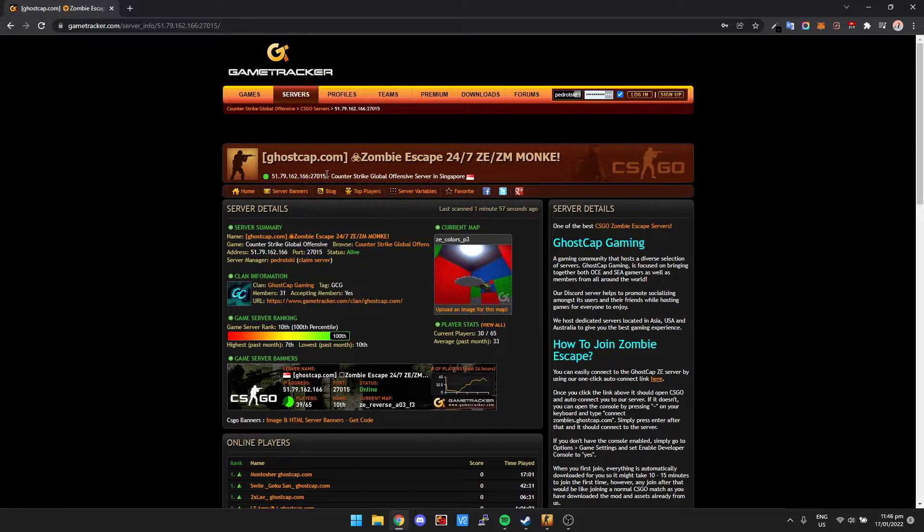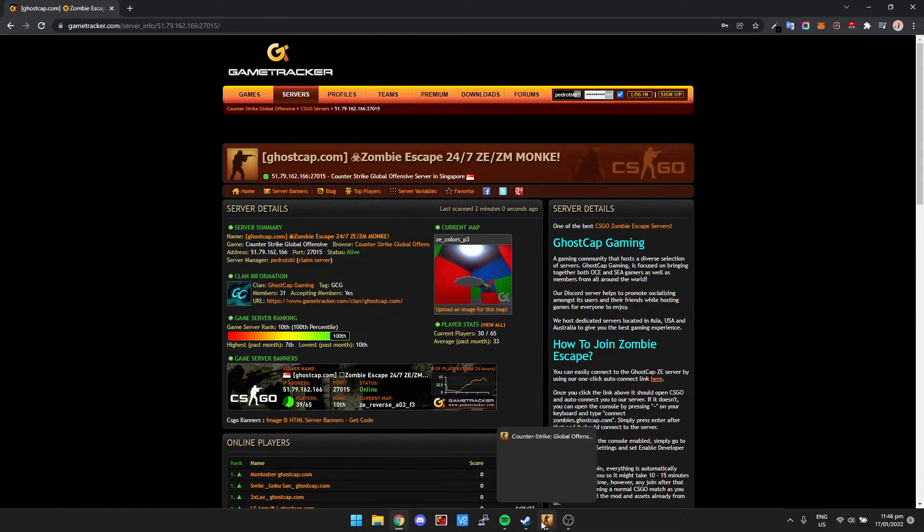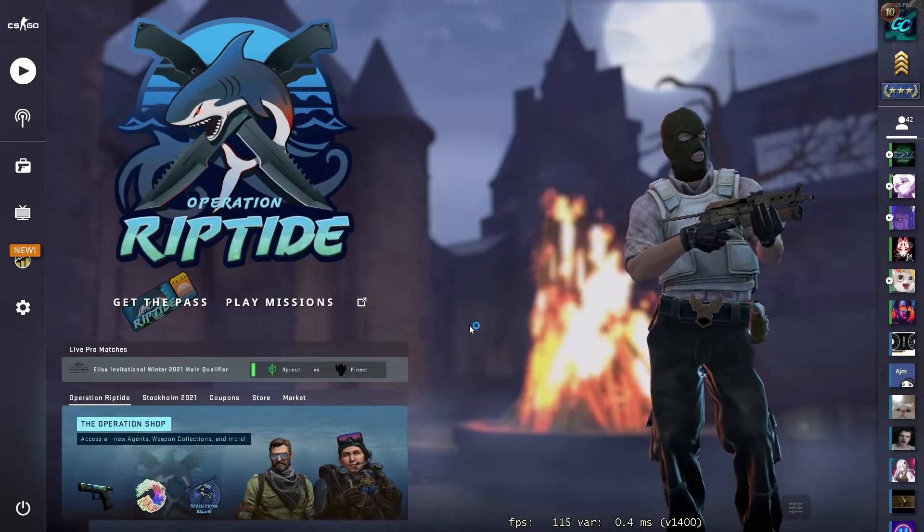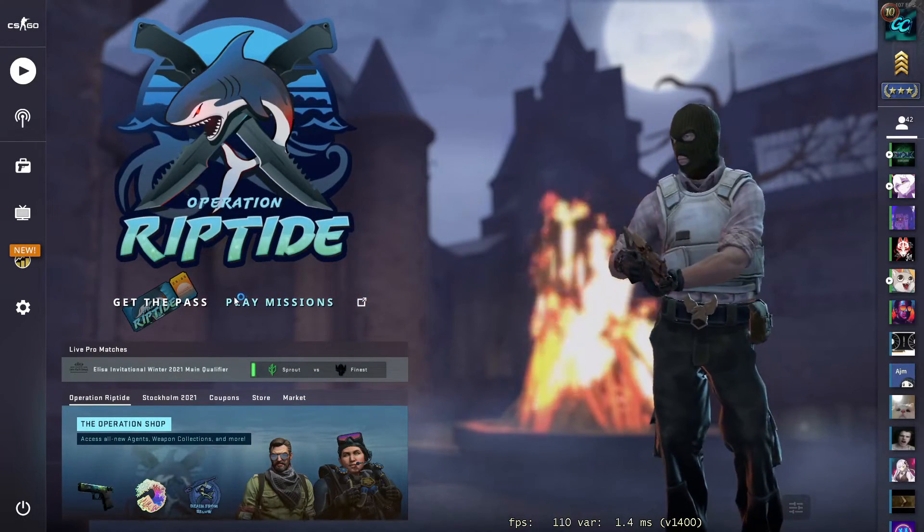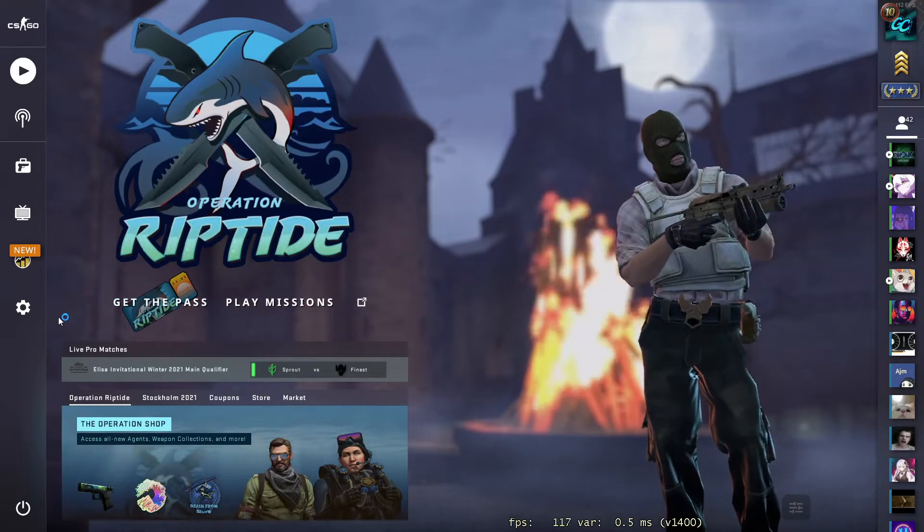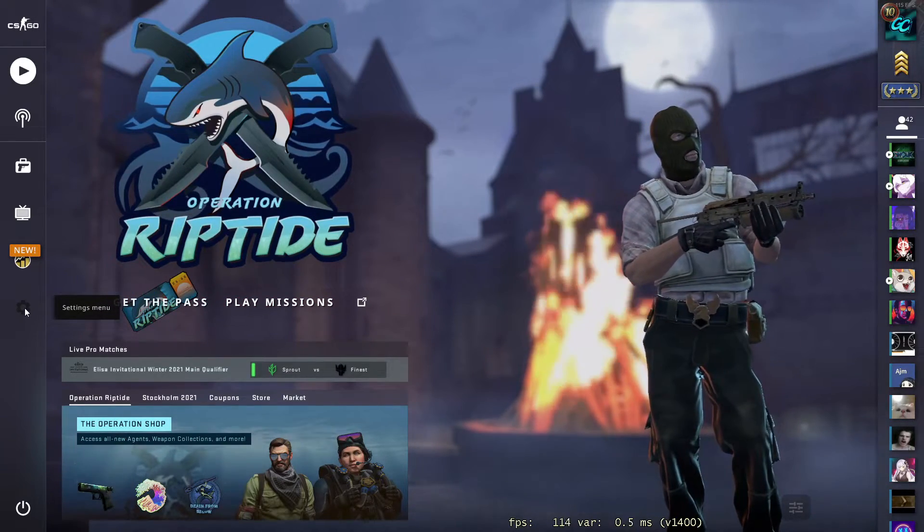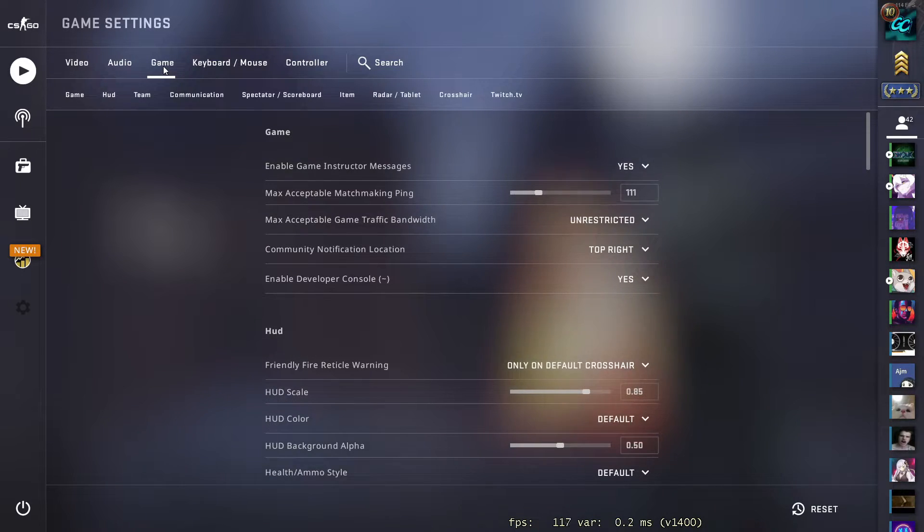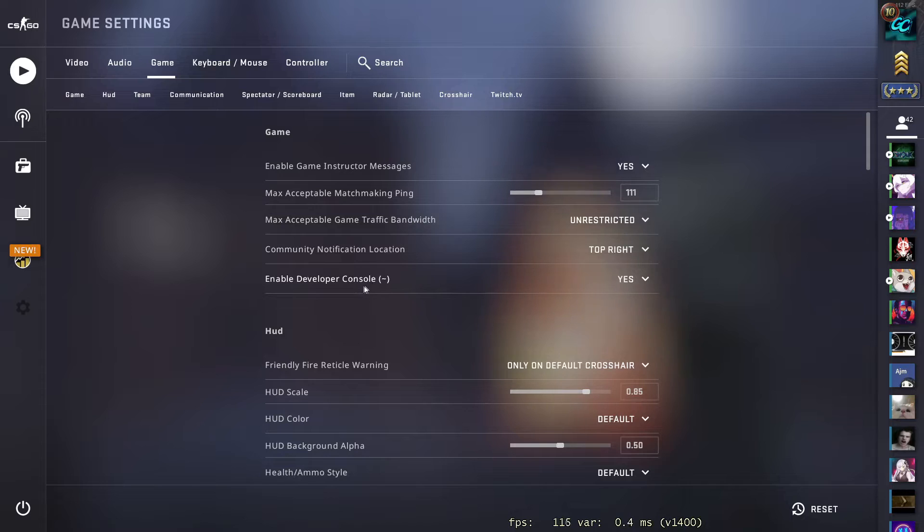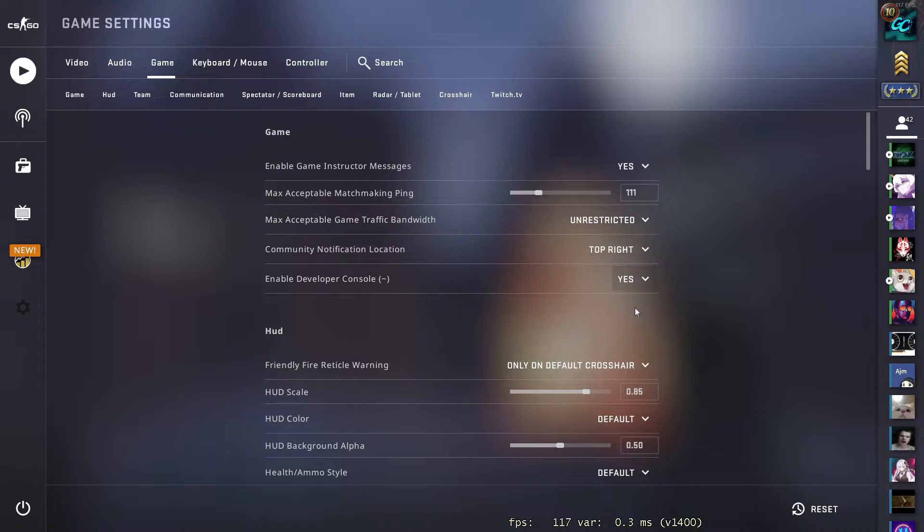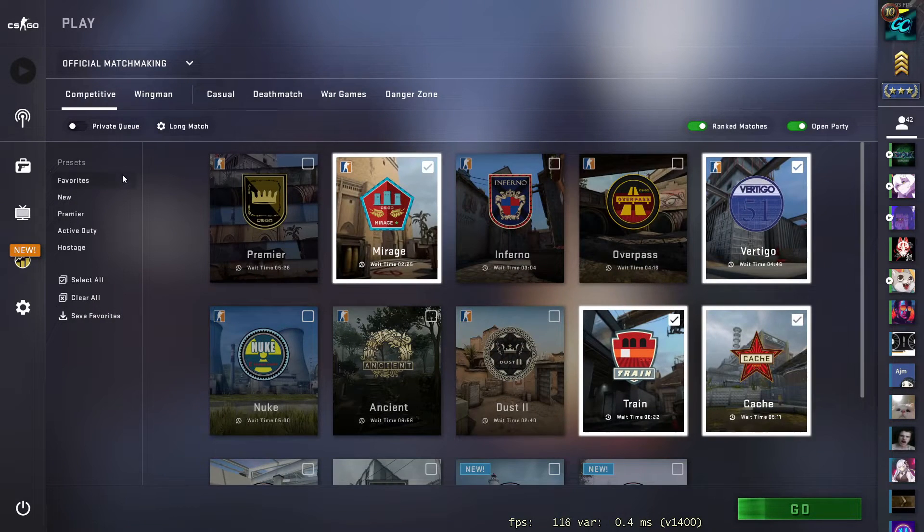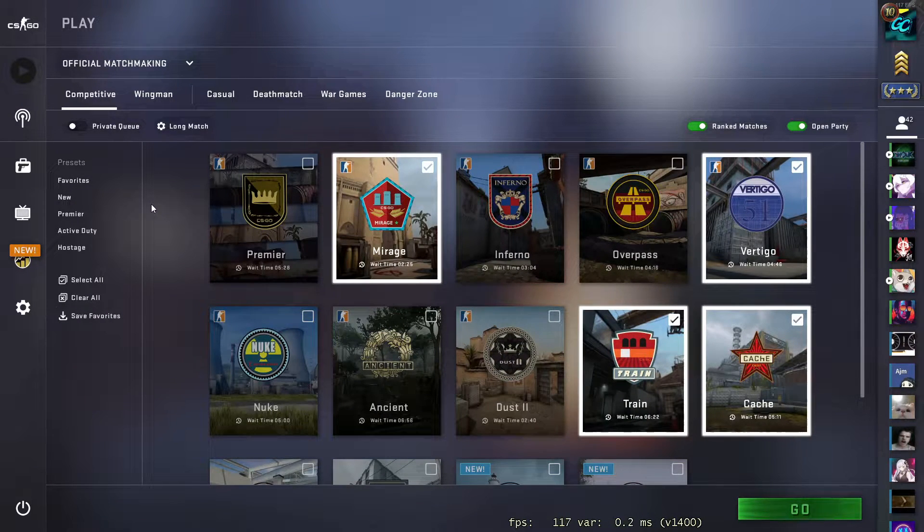So just need to copy that to the clipboard and then we need to go into CS:GO. Just load CS:GO like normal. Now what we need to do is enable the developer console. So press settings, then we go to game. And then if we look down, it says here enable developer console. We want to set that to yes. Then once we've set it to yes, all we need to do is, if you look, there's a button called tilde.